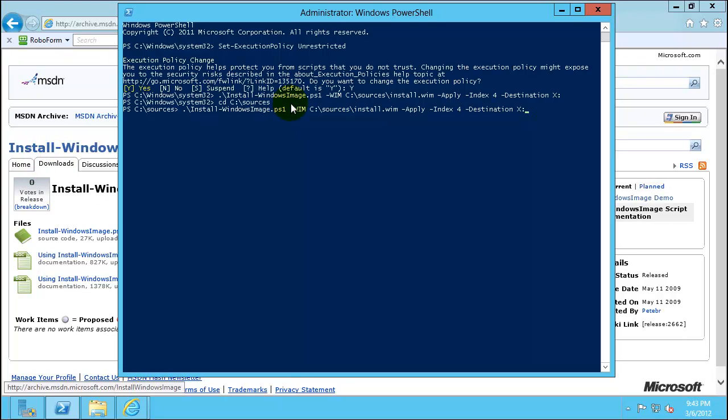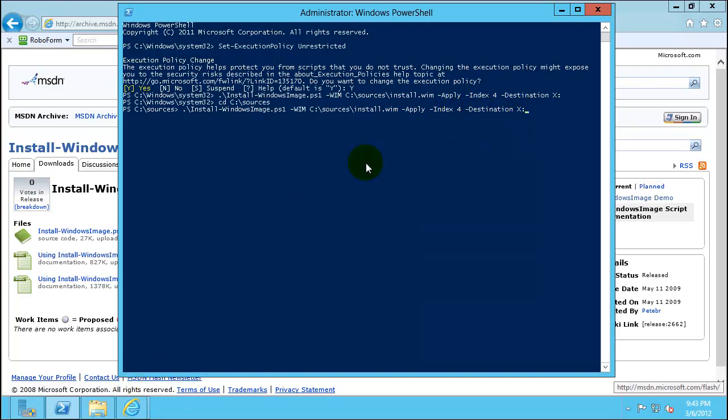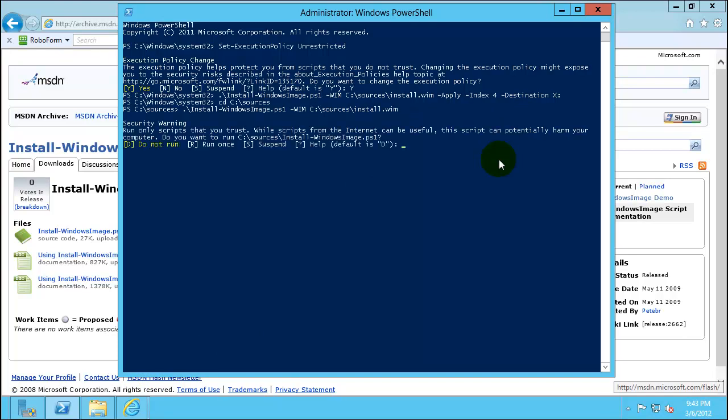Now what is number 4? To see that we can just comment out the statement and let's run it. What this process asks you is that click R here. So now it's telling you that in the install.wim these are the four images are there and these are the index. Whatever the index number you will choose based on that that particular image installation will go to the X drive.